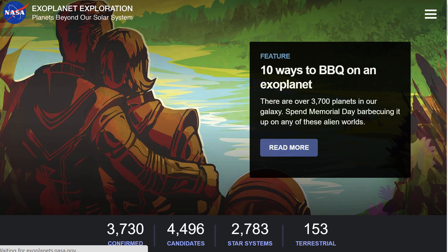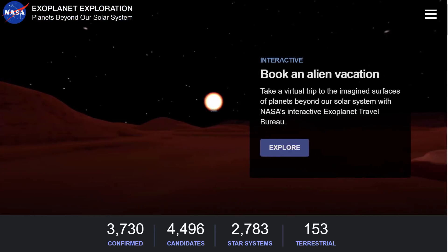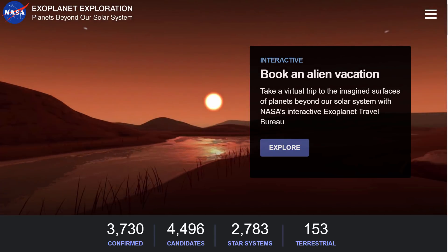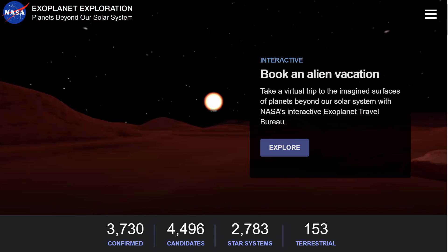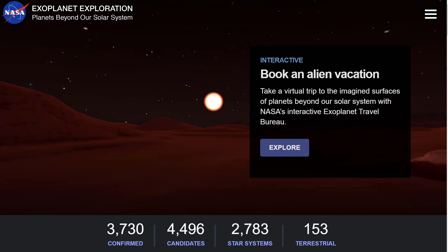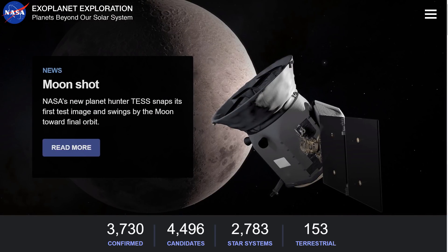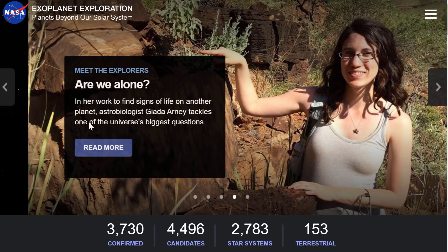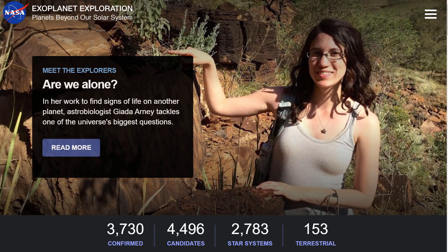The website is exoplanets.nasa.gov. This is a really, really cool website to explore because NASA has been doing a pretty good job at developing and adding features to this over the years. One of the apps that I use often is called NASA's Eyes, and it is available as a browser-based app that you can use inside this application right here.